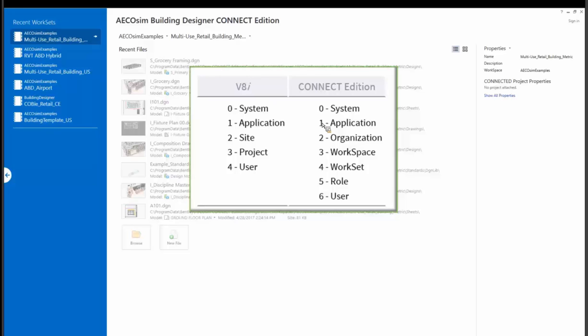Basically, the site has become super improved with what we call organization. And we have workspace. Project is now called a work set. So that's a one-to-one pretty much. We've added something called a role, which a lot of people have been asking for. And it's totally optional, but it is the ability to have maybe disciplines on a project be pointing to different types of standards in the same workspace work set, a different role. And users are pretty much the same.